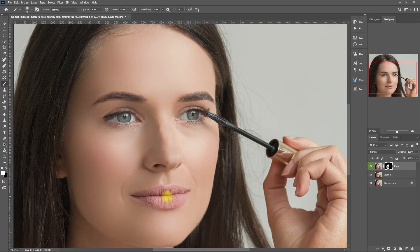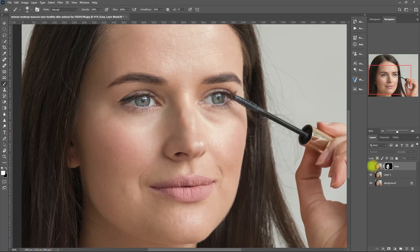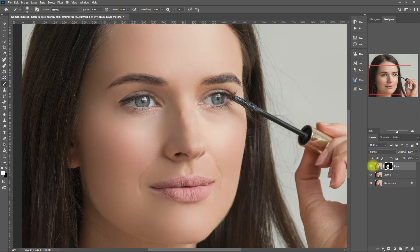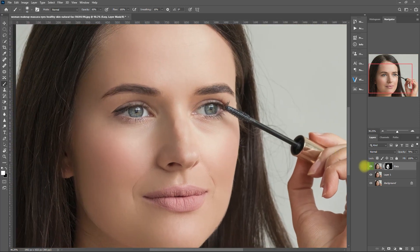We're basically done smoothing out the face using the Easy function in Retouch Pro. Let's zoom in — this is the before, this is after. Not bad, right? If the effect is too strong, we can always bring down the opacity right here. Let's set it to around 70%. That looks better. Before. After. I'm liking this.